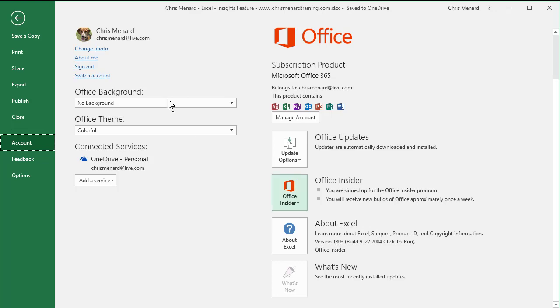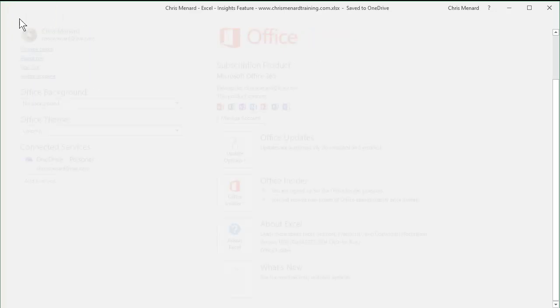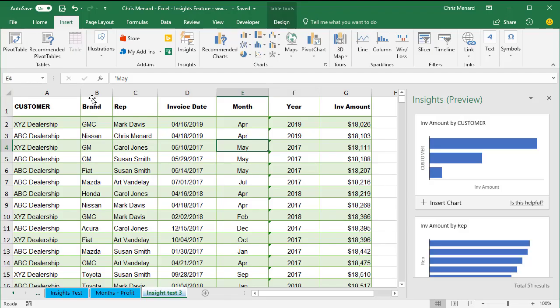Sometimes your version and build used to show up right here under Update Options. They moved it recently to About Excel. So if you don't have it, and you have a subscription, they just haven't rolled it out to you yet. You will get it though.